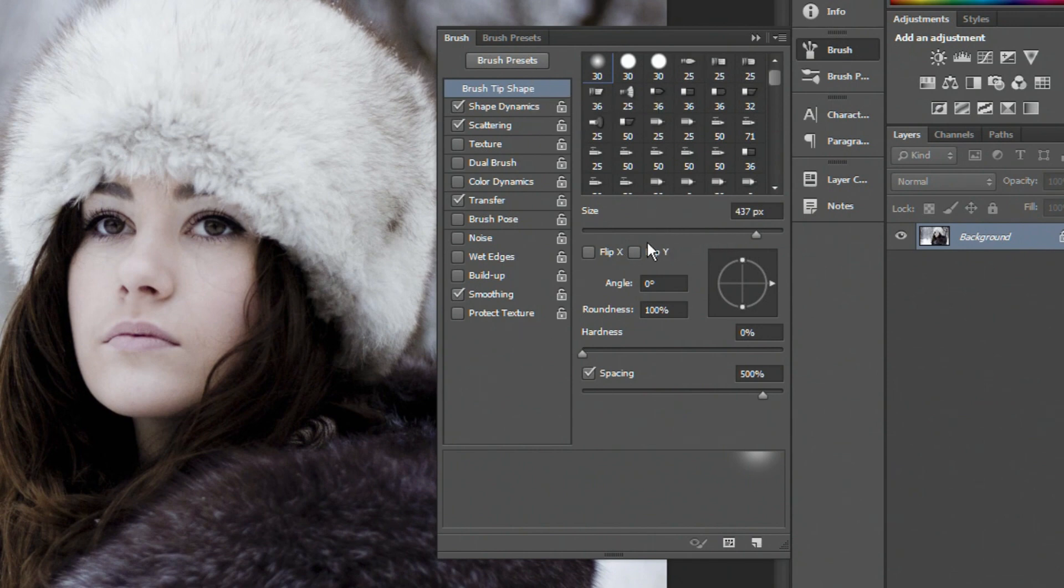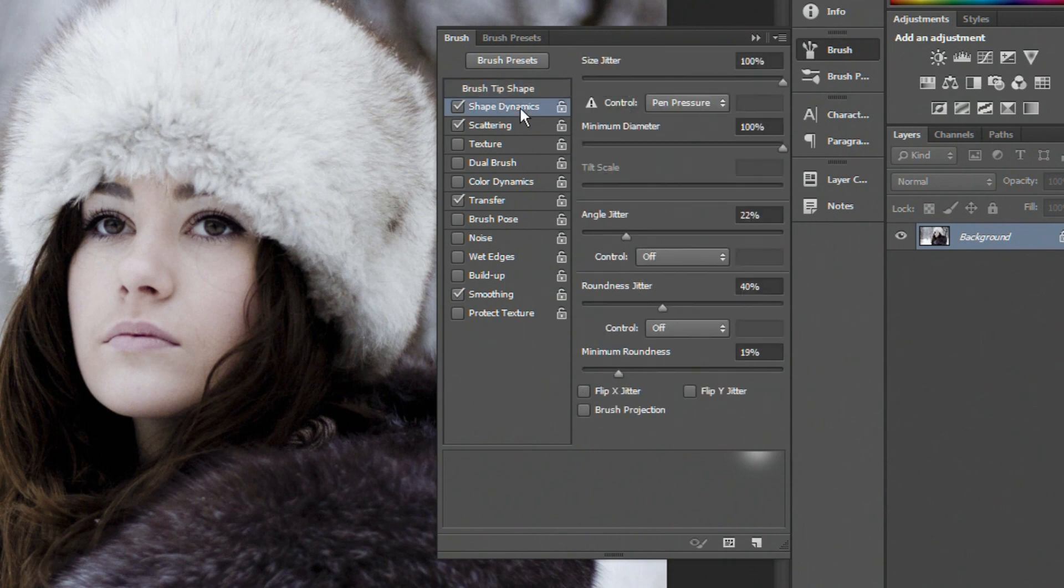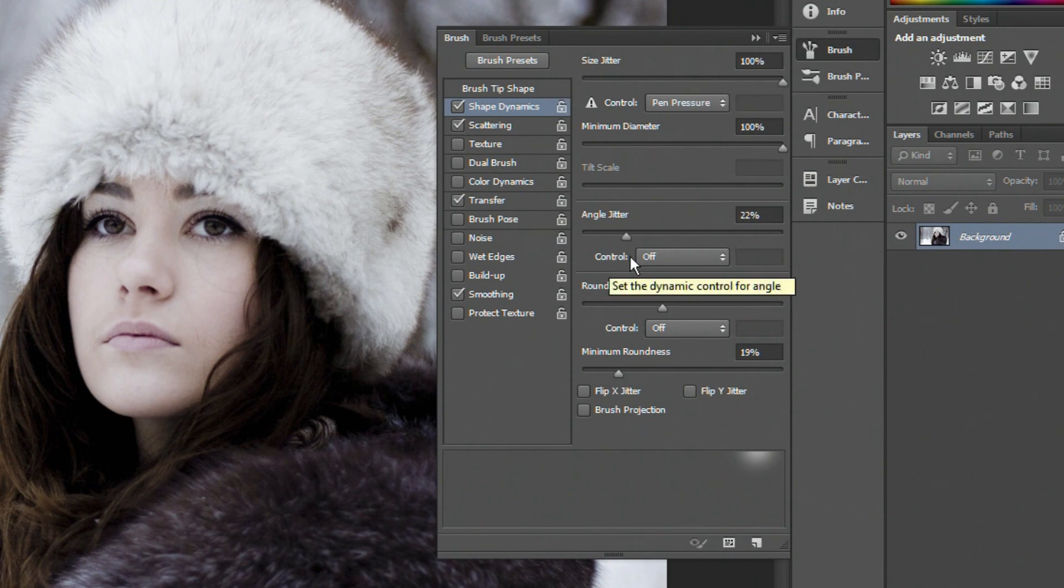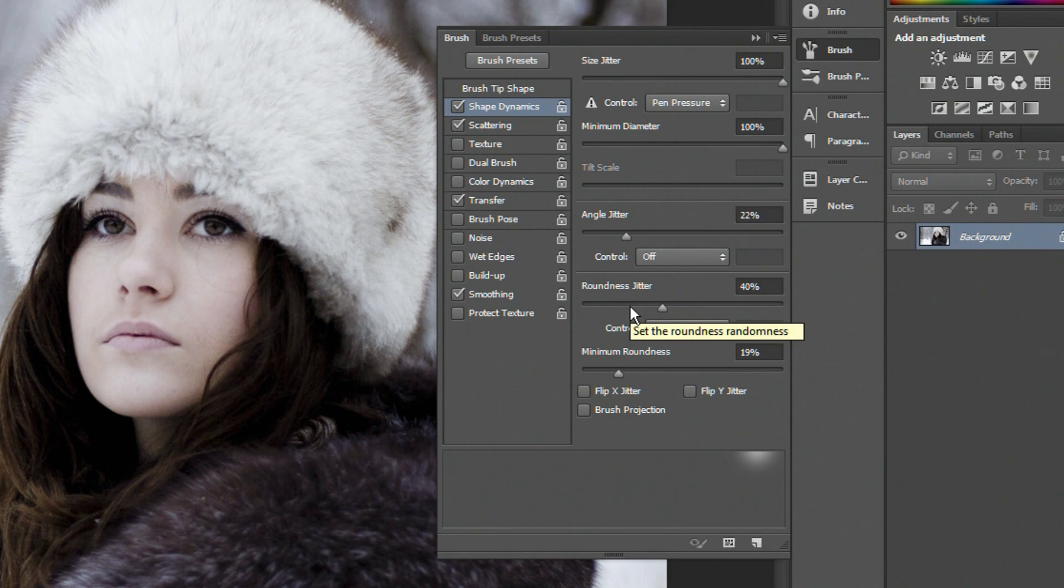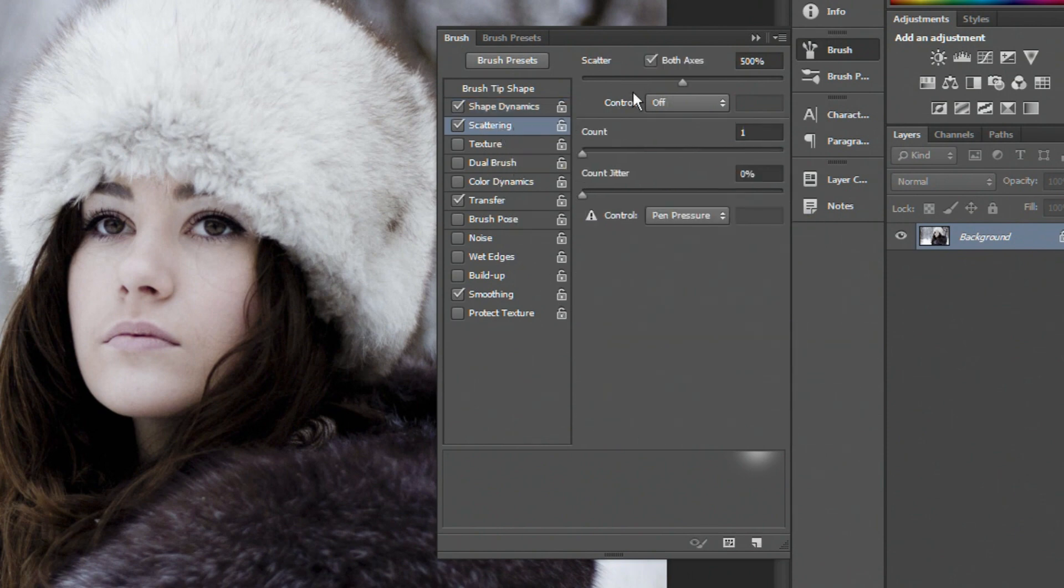So you want to start off with the size. Now that doesn't actually matter, you can have any size you want, but try to pick a soft brush, make the hardness 0%, and tick spacing, and make sure that's on 500%. Now on shape dynamics, we want the size jitter at about 100%, minimum diameter at 100%, angle jitter at about 25%, the roundness jitter at about 40%, and the minimum roundness at about 20%.